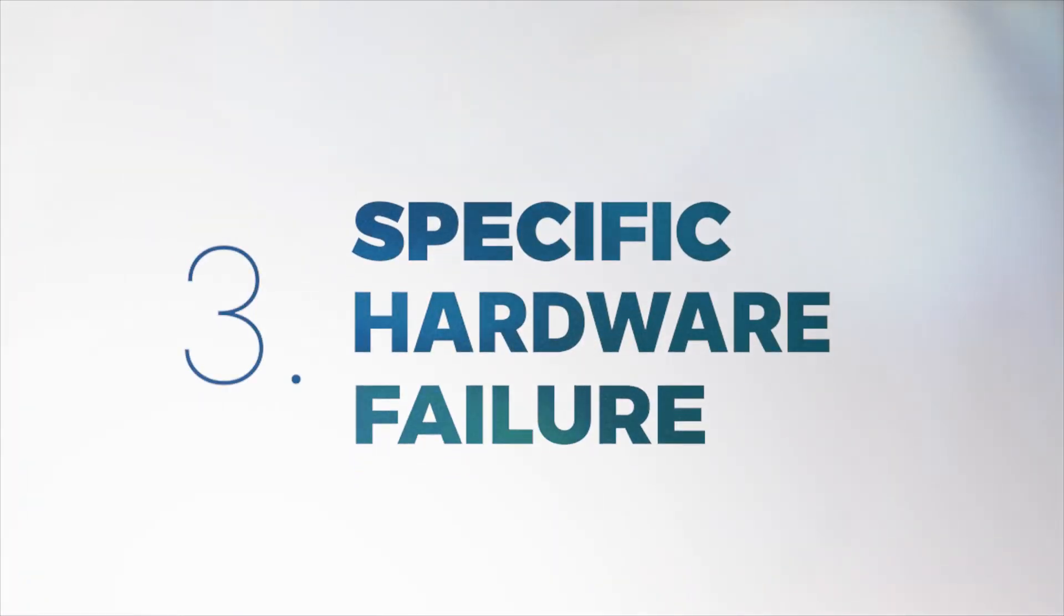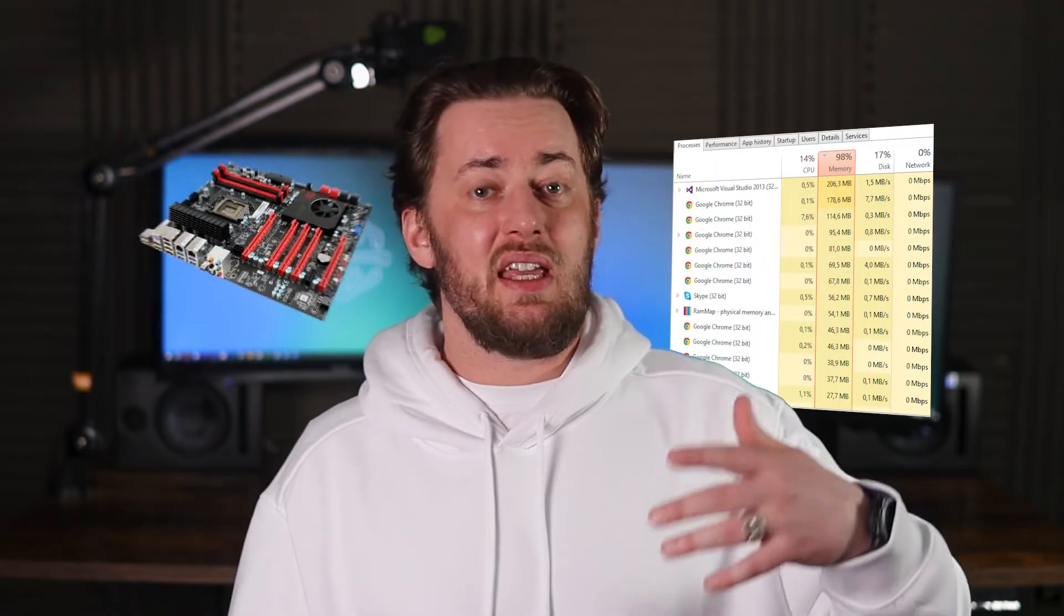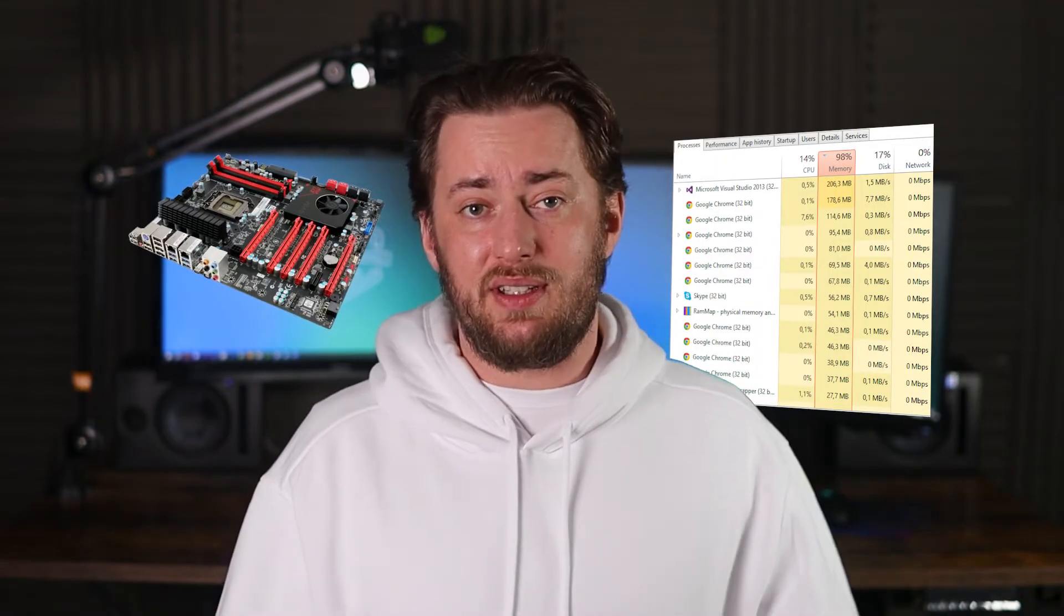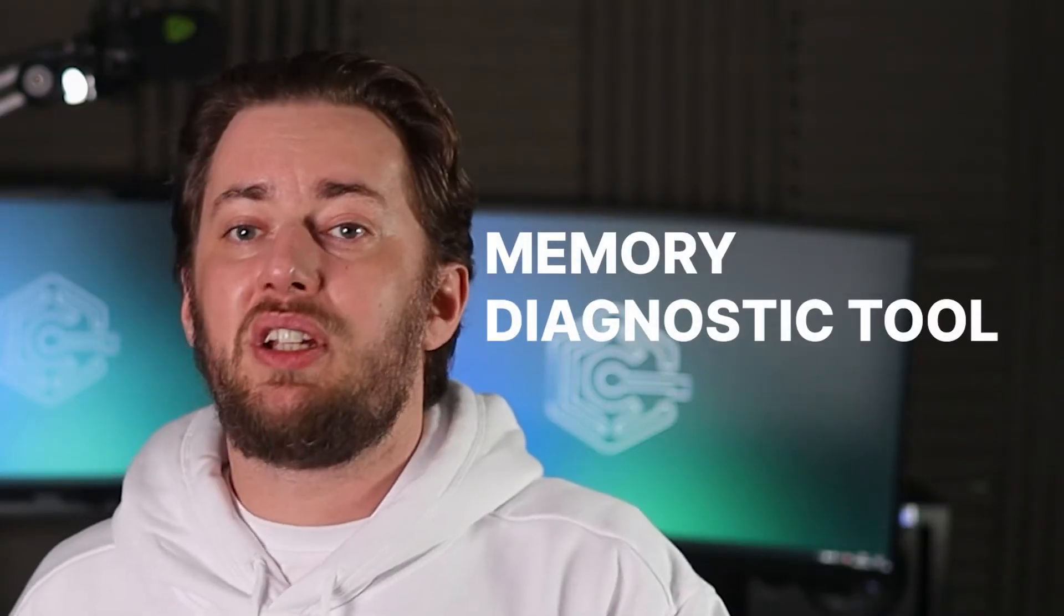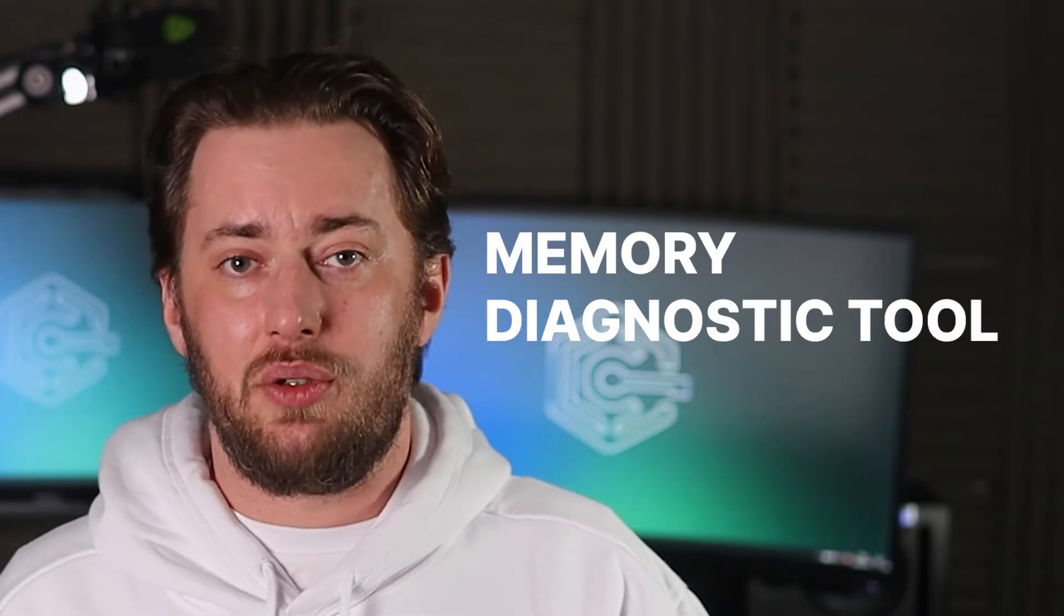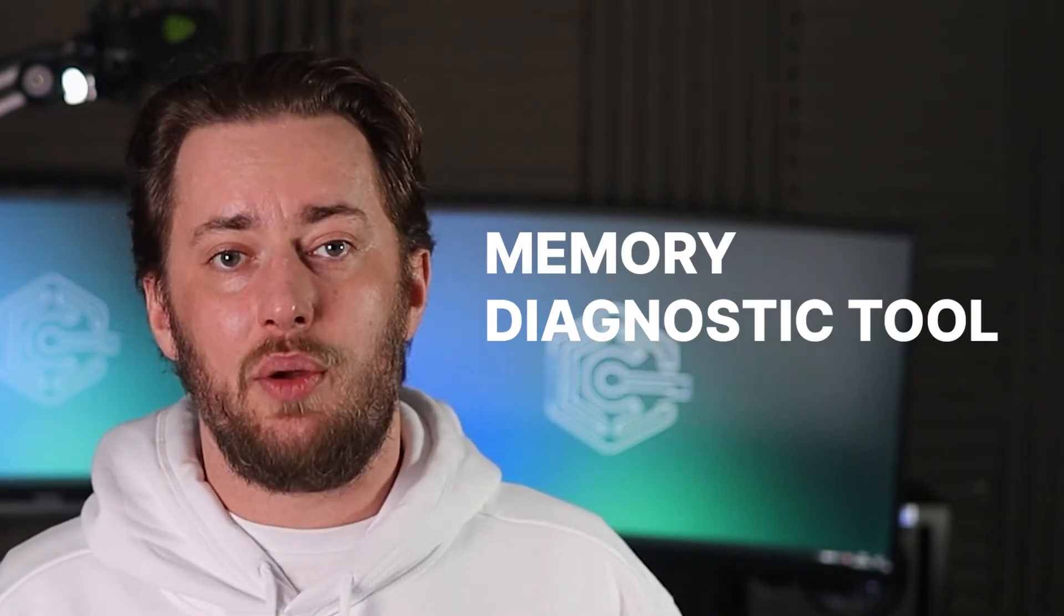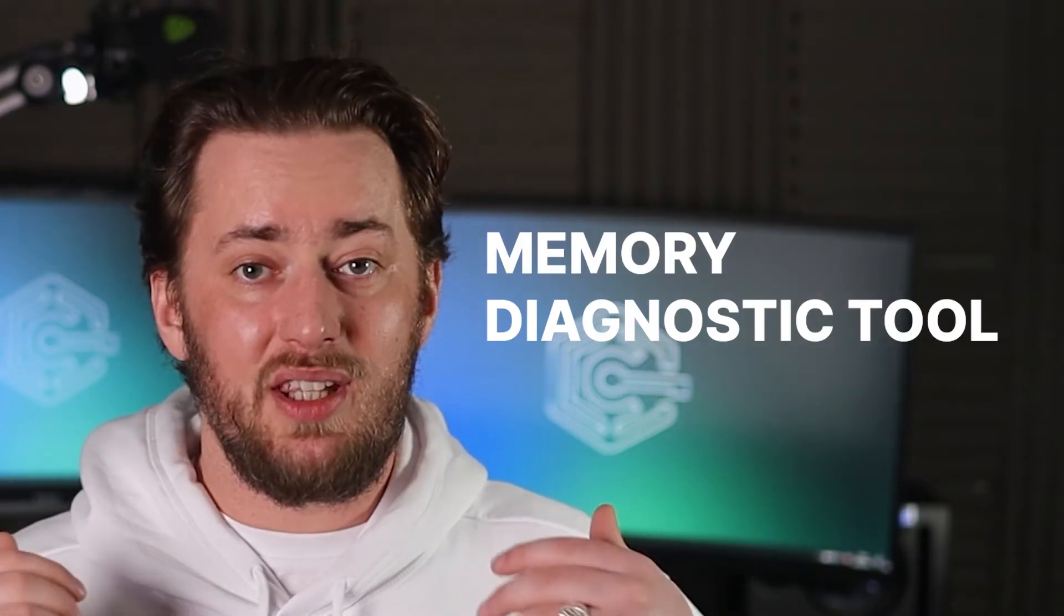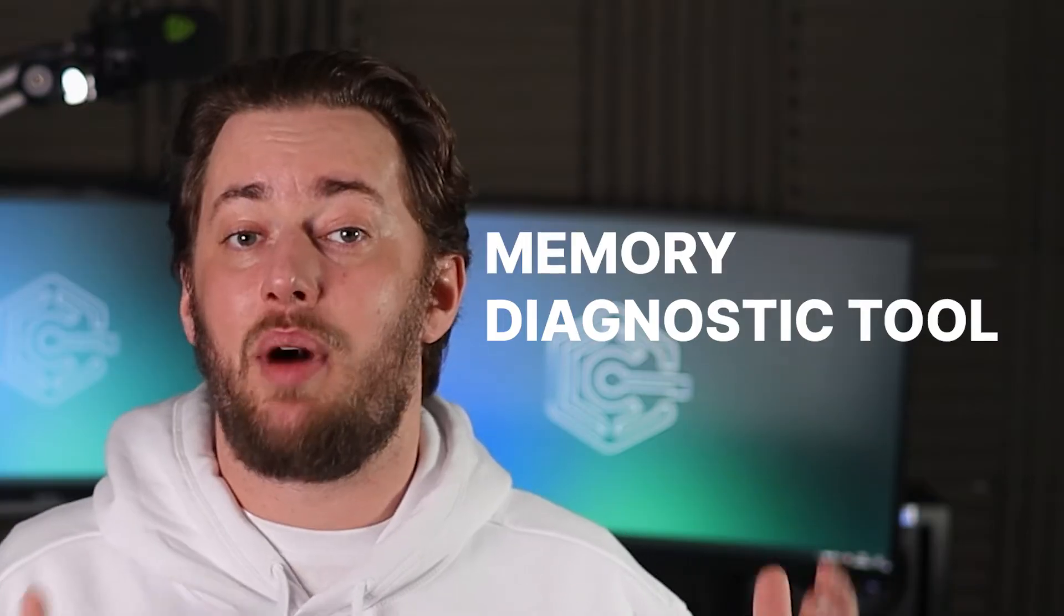Sometimes, however, BSOD's caused by an unexpected flaw in hardware, some kind of failure in the memory of your PC, or even the motherboard itself. I usually use Memory Diagnostic Tool to make sure I know what's going on, since it will give me insights into the state of my RAM.